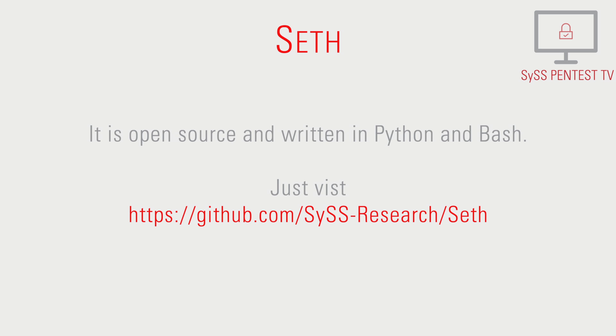It is open source and written in Python and Bash. Just visit our repository on GitHub.